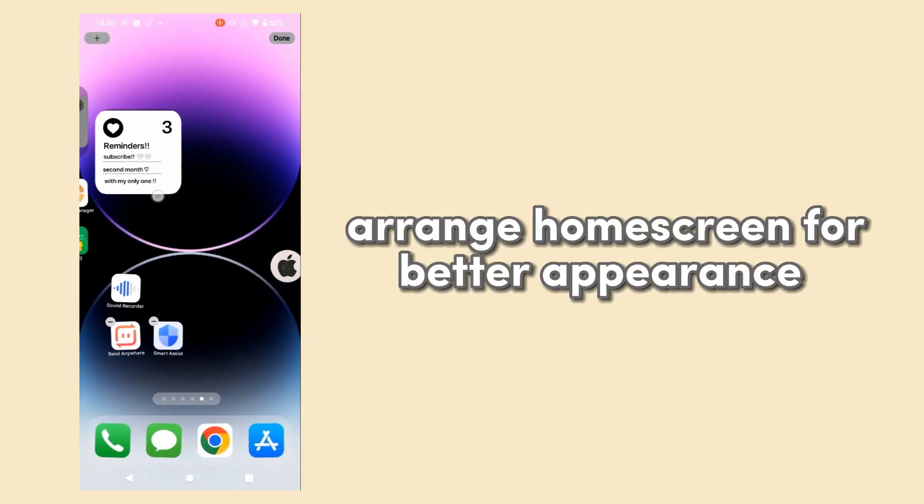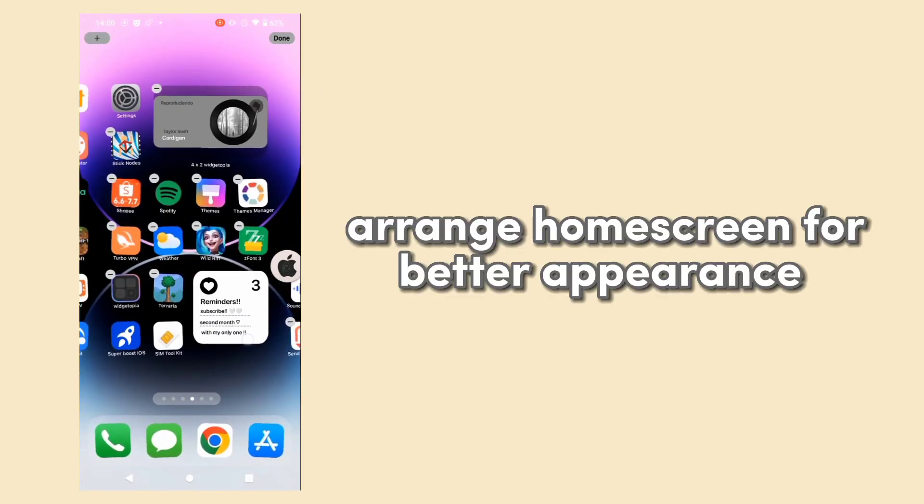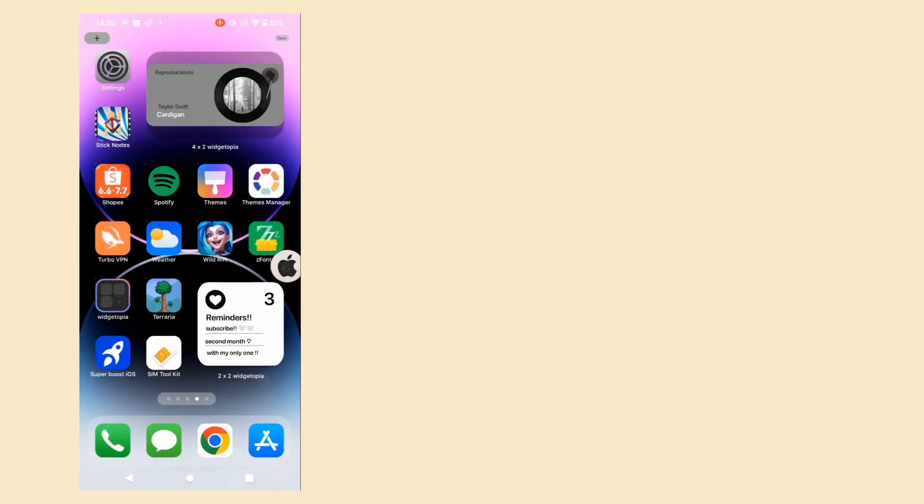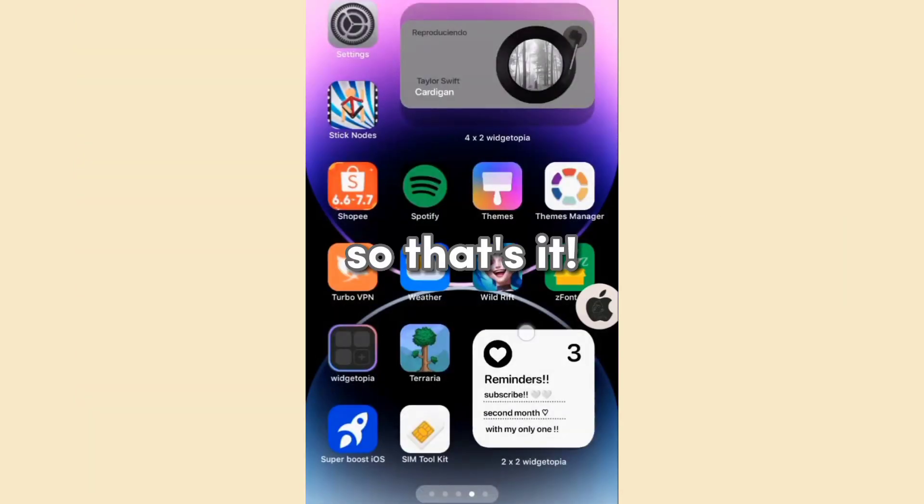Arrange your home screen for better appearance. So that's it.